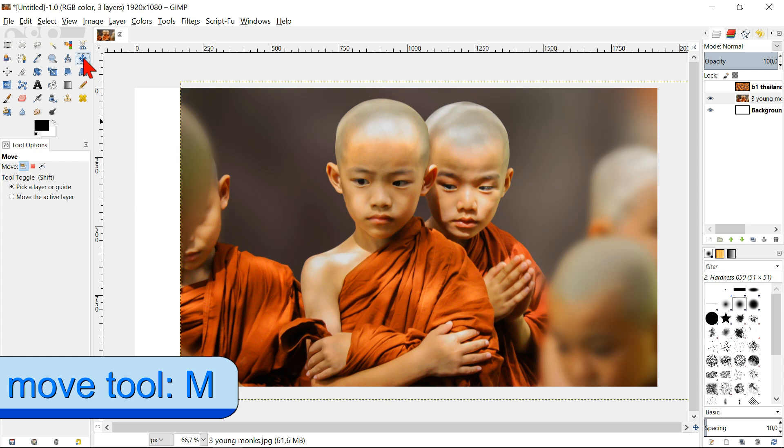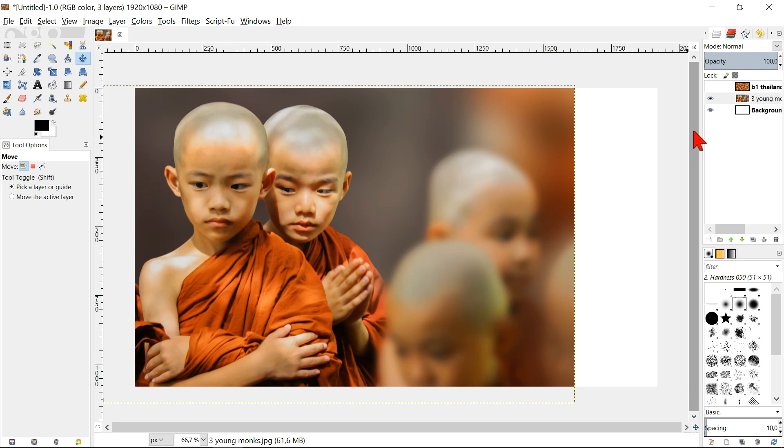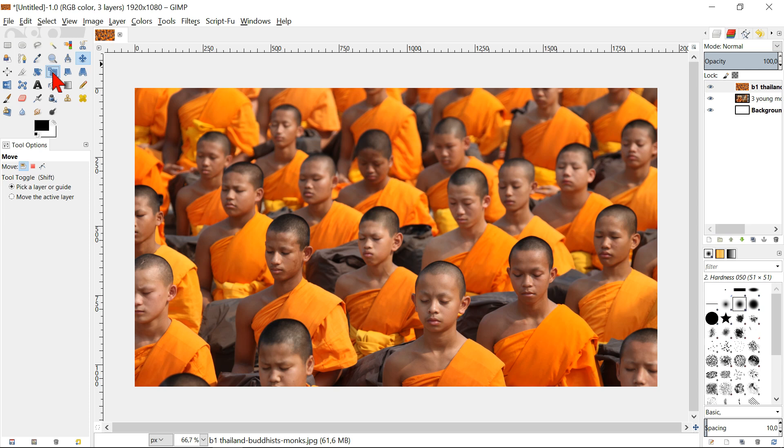Now we will select the top layer and click the eye to make it visible again. Select the scale tool and click in the image. The chain is still locked, so we can scale this image too.